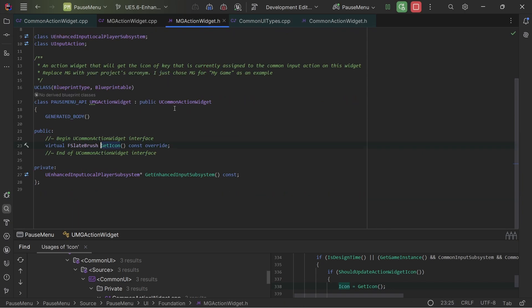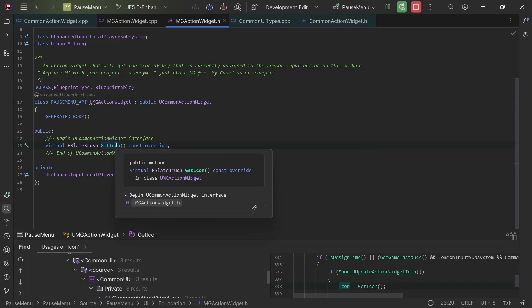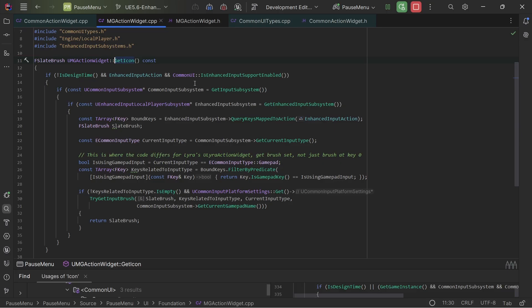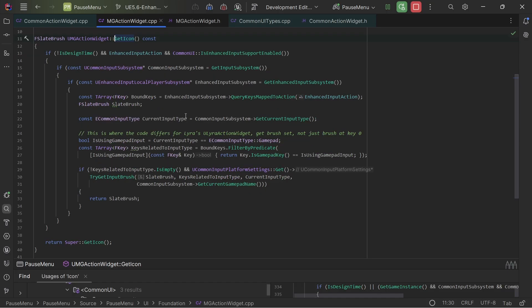So all I did in my action widget is override the get icon. And then I essentially have the same checks that they do in their functionality.